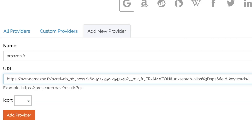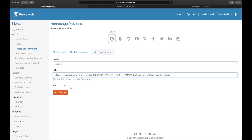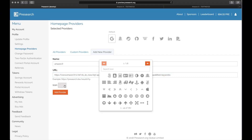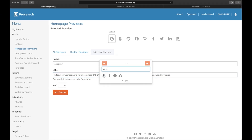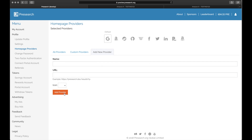For this provider, it's the following. The last step is to select a logo from the list by clicking the box next to where it says icon. We'll choose the Amazon logo and then click the orange Add Provider button. You'll see the Amazon logo was added to your PreSearch. Let's go test it out.